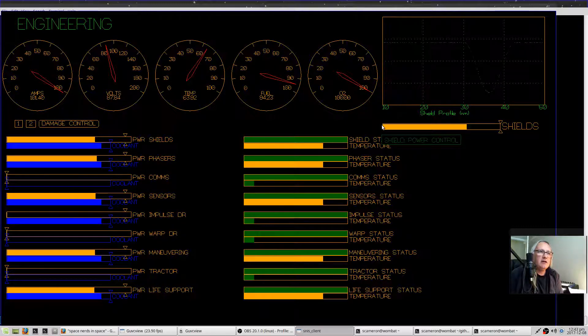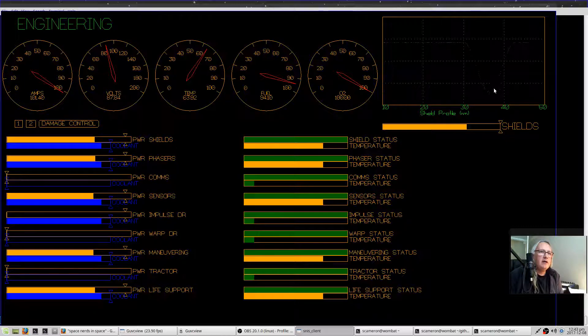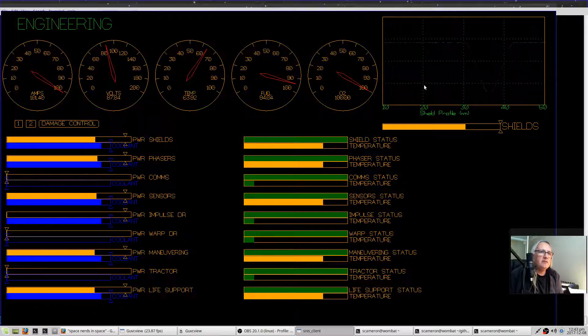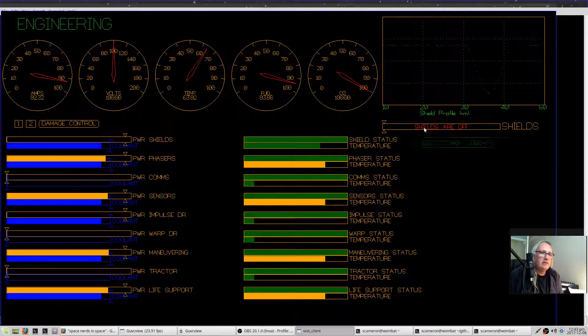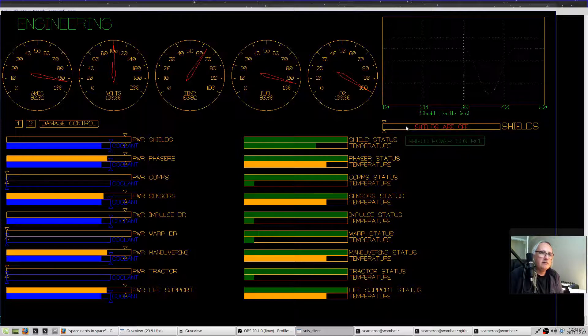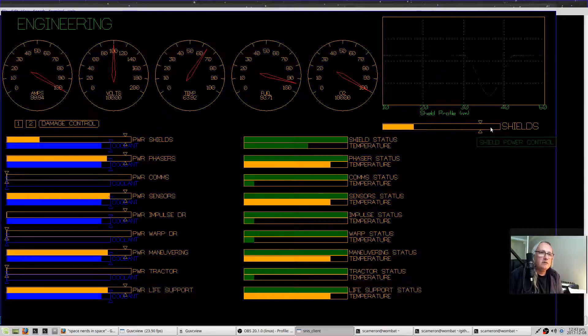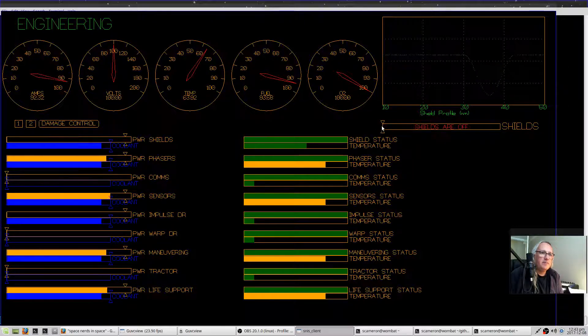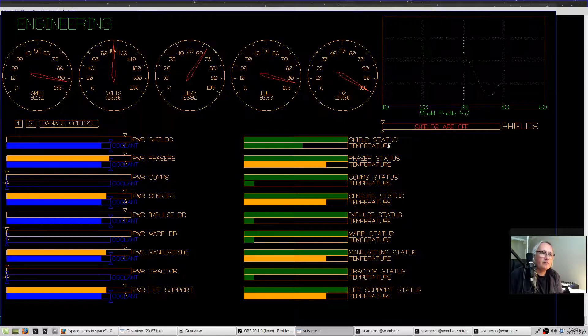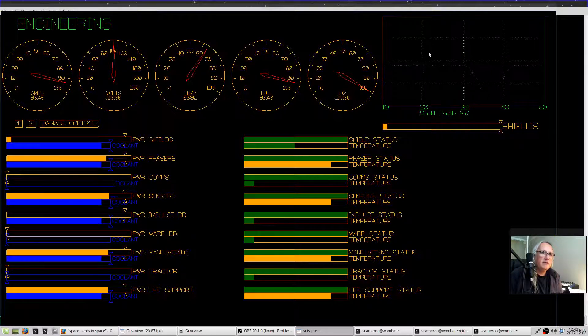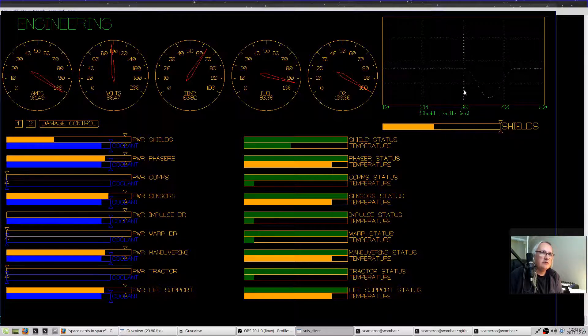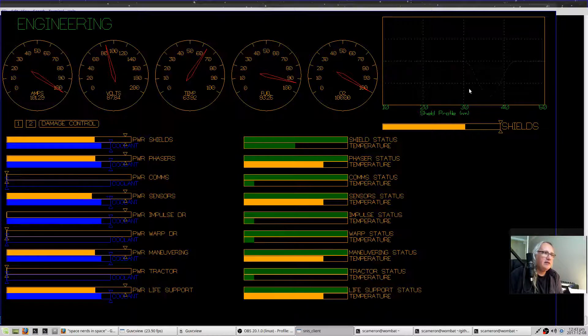That should be something I can work on, having some control over what's going on here. You can lower the shields and raise the shields with this slider here. This controls whether the shields are up or down, essentially.